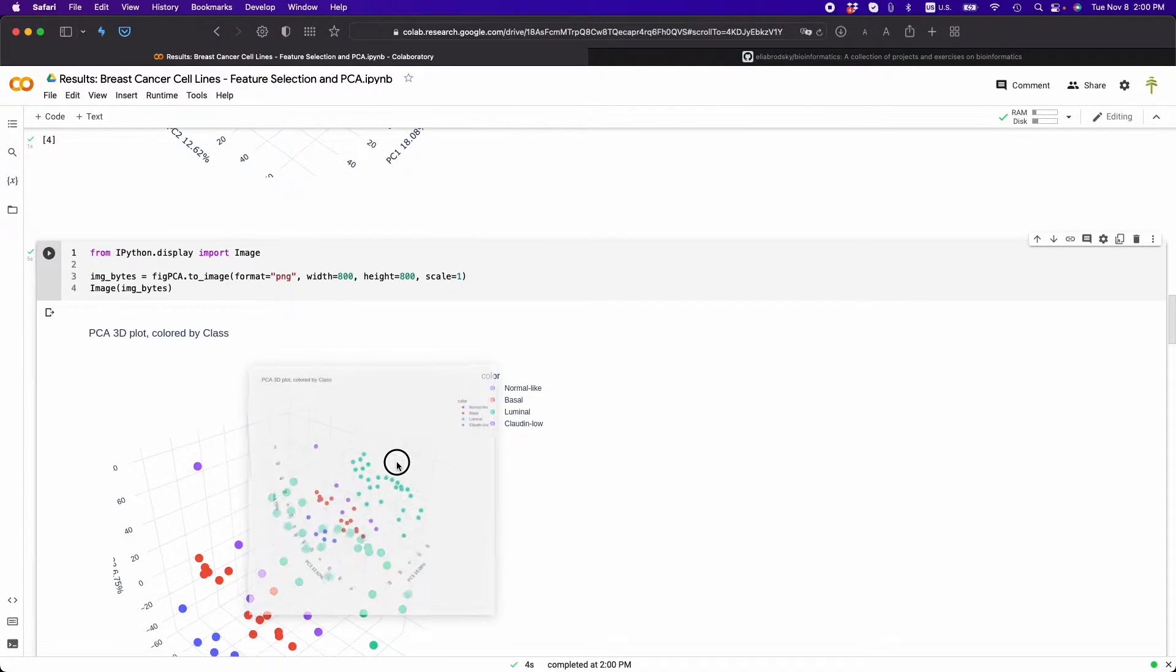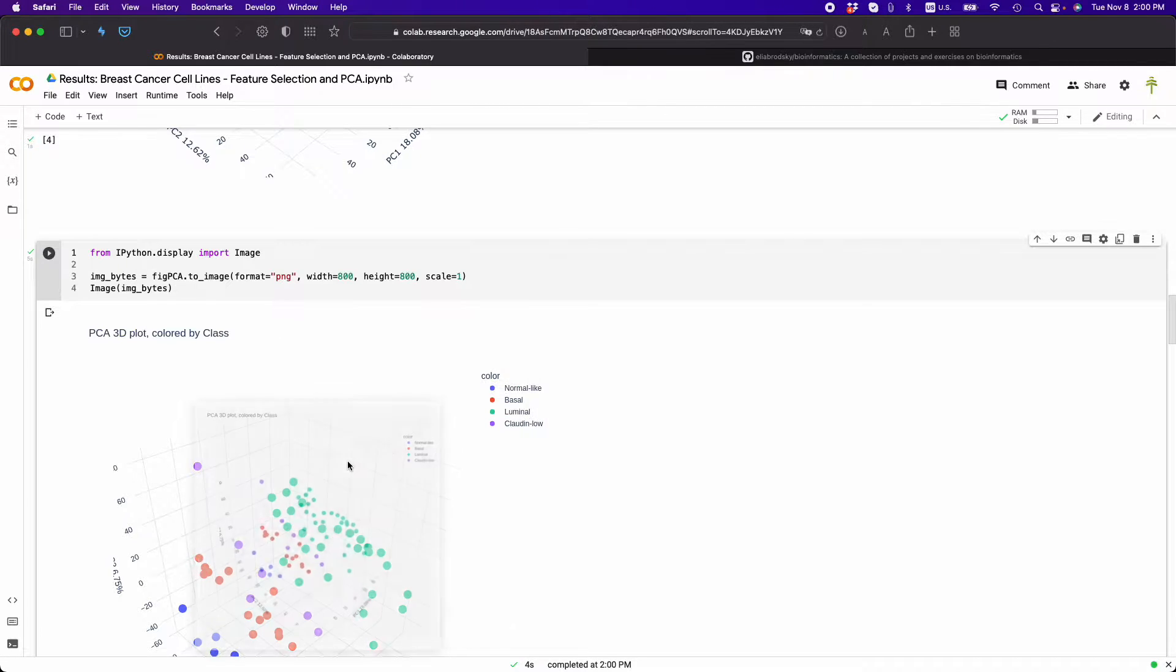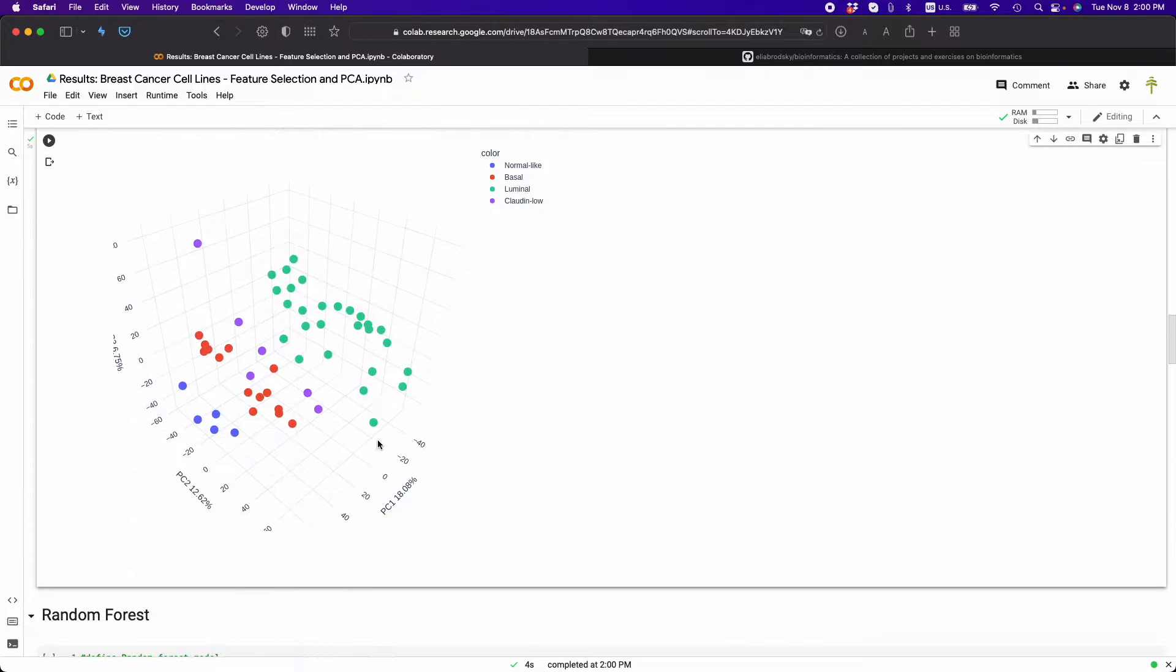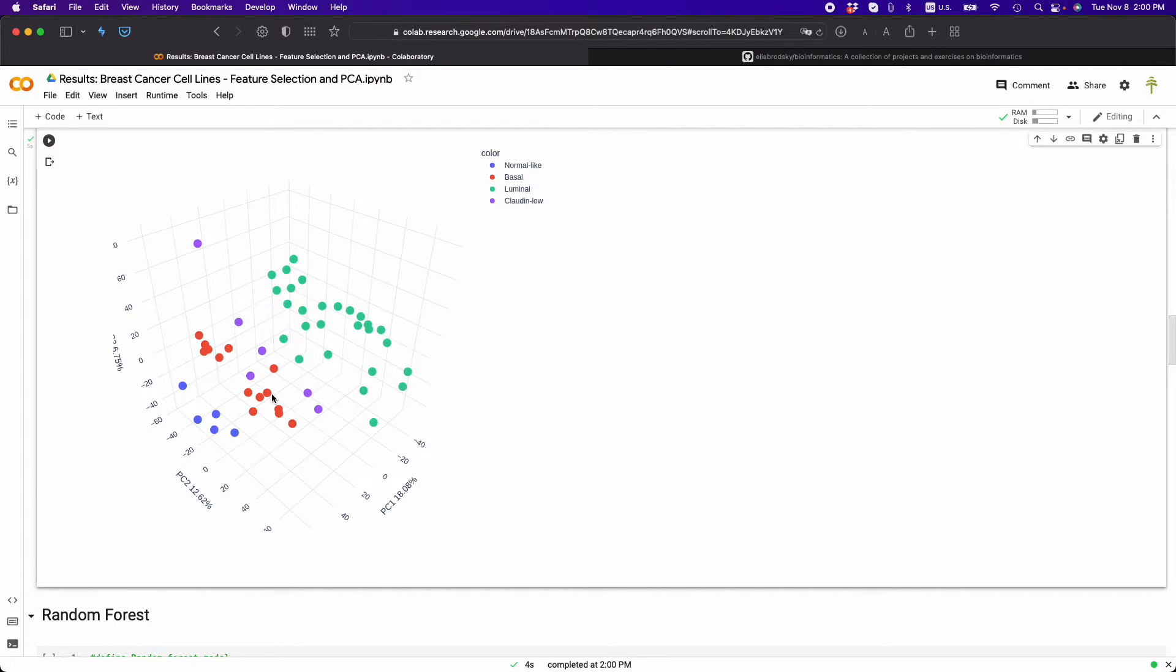So now this is an image that first of all you can save to your computer, but also when you save this to GitHub, it's going to come up in your notebook.